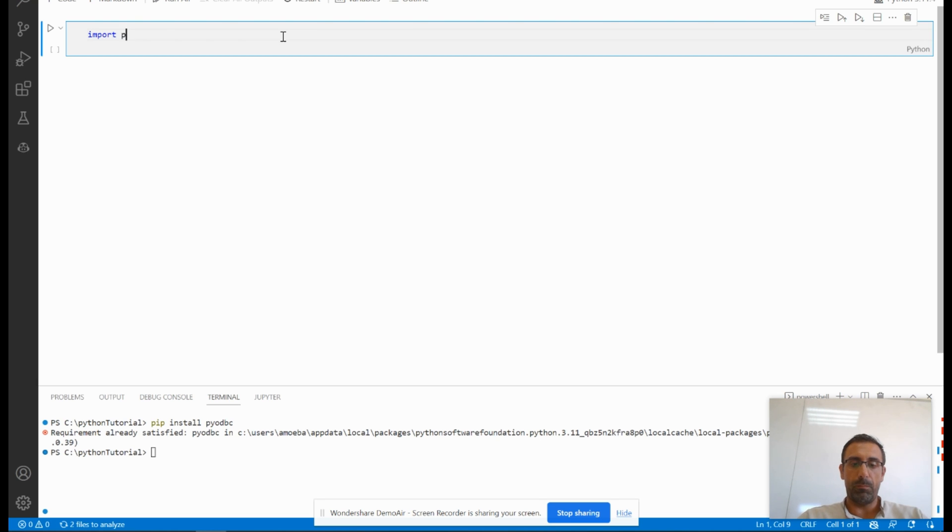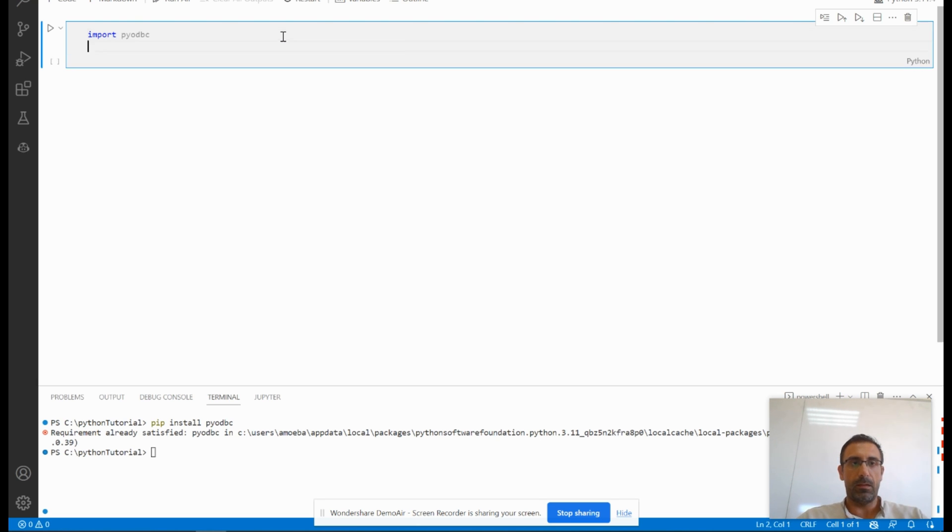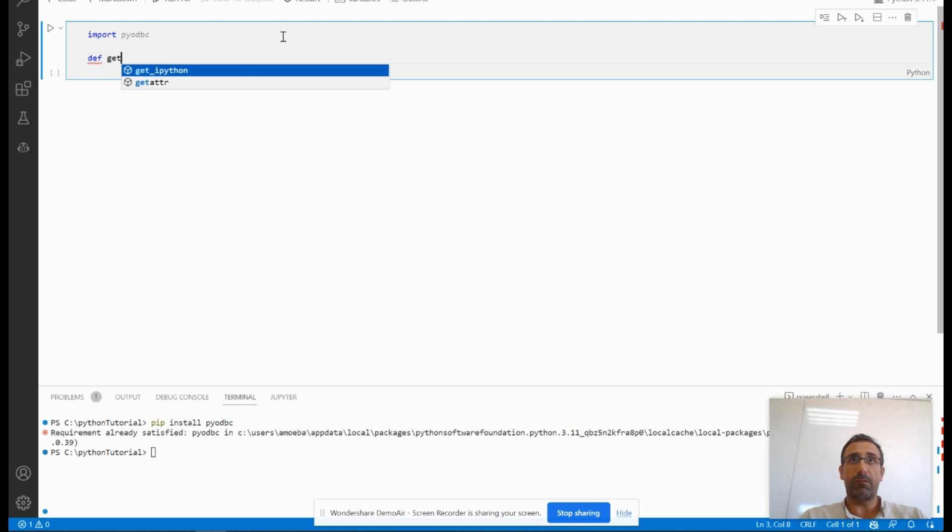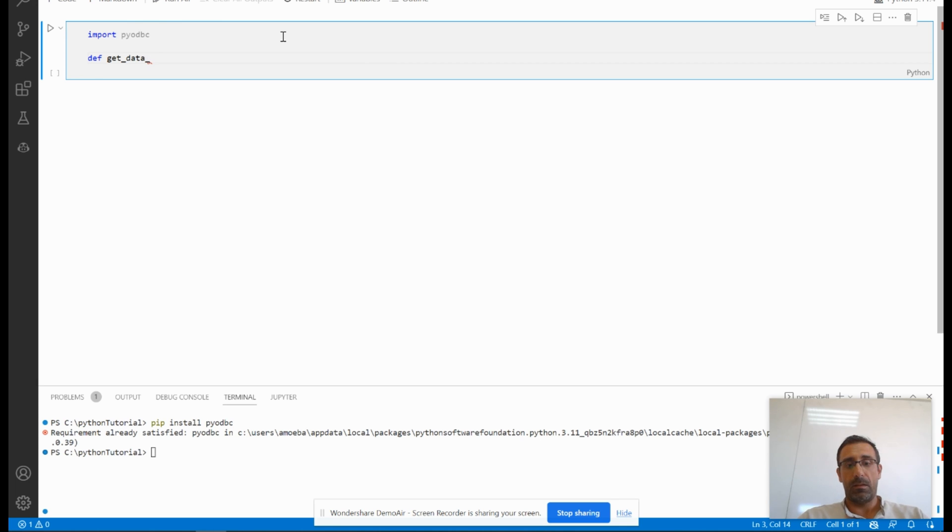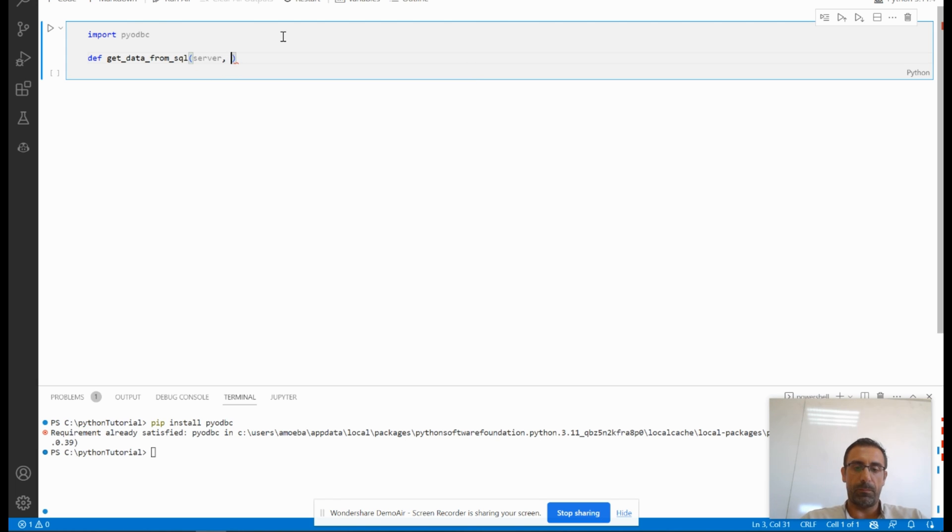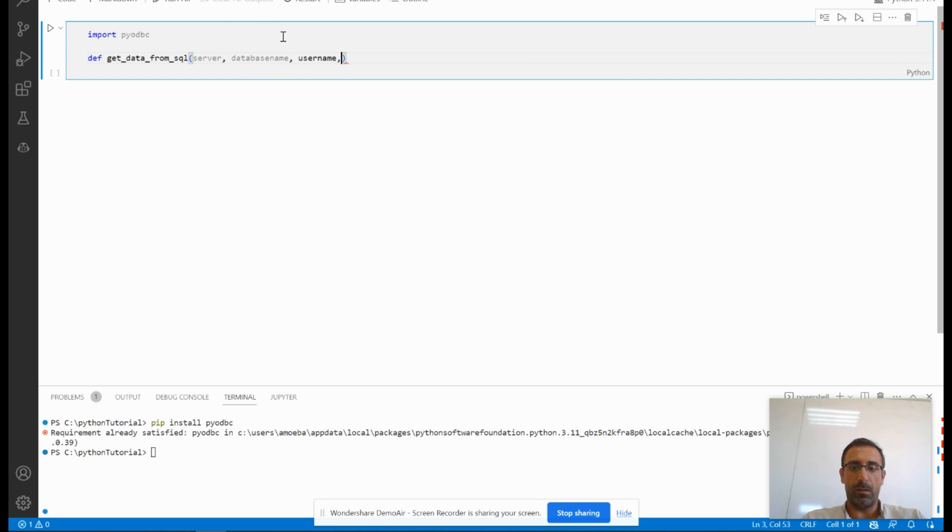and then I will create the first function, which is get_data_from_SQL, and I will pass the parameters: server, password, database name, username, and password.